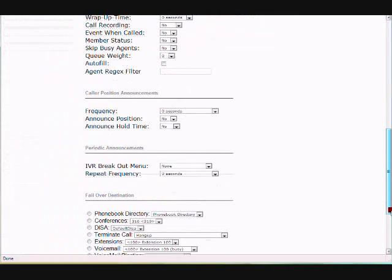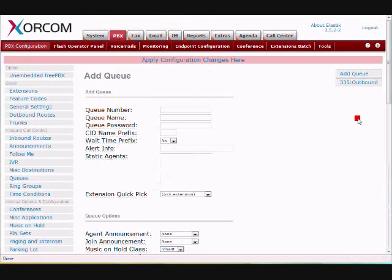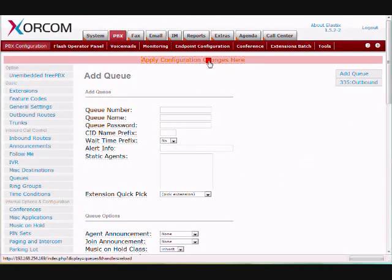I don't have to change anything else in this configuration here. I just click Submit Changes, and I apply the changes, and I have my queue built.